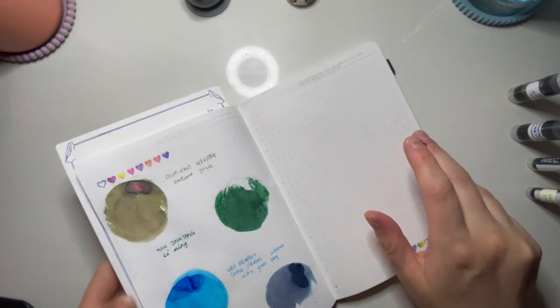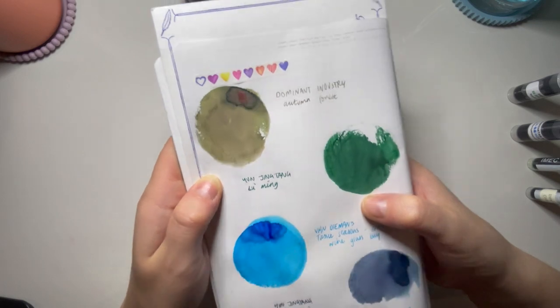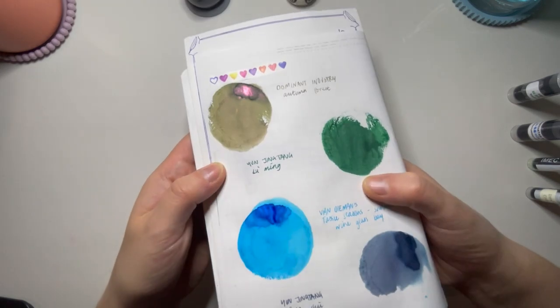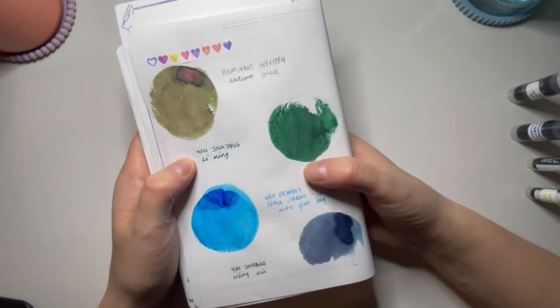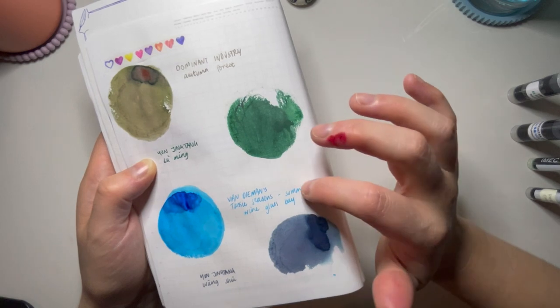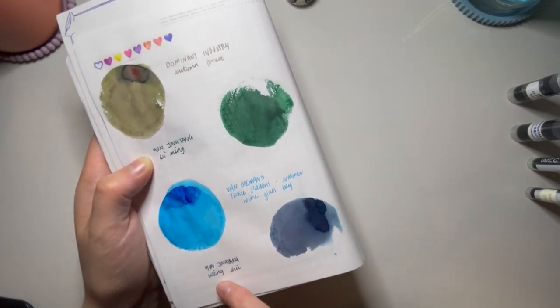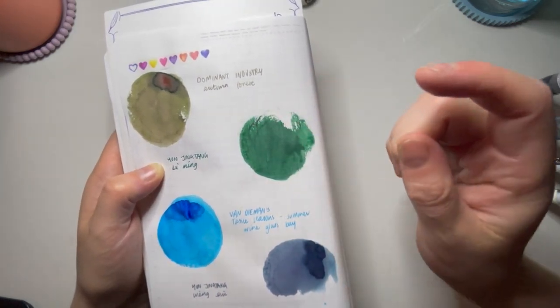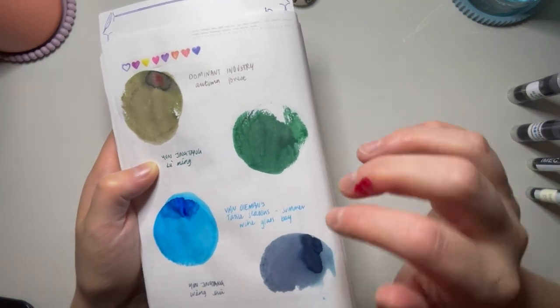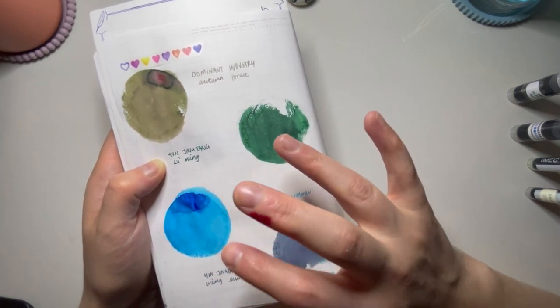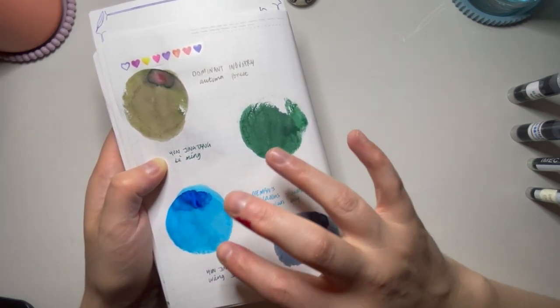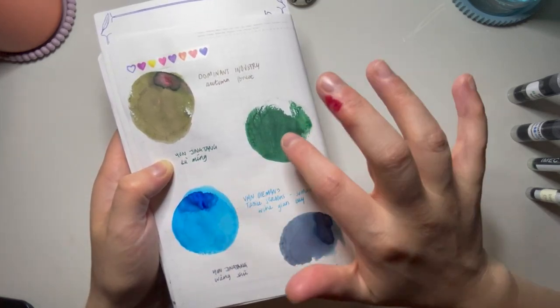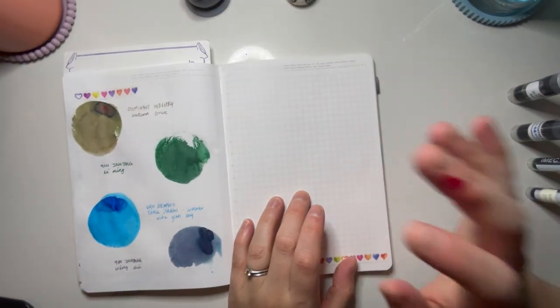So halfway there, we've got four more to go. Starting out at the top here is Dominant Industry Autumn Forest, like a khaki green with a bronze shimmer that sometimes really does look pink in some lights. Next up is Yun Jing Tang Lu Ming, which is like a forest green. Van Diemen's Tassie Seasons Summer Wineglass Bay, and then another one of the Yun Jing Tang Wang Shu. Two shimmers, a blue and a green. The shimmers are actually my favorite of this page, which is funny. I never usually pick a shimmer as my favorite.